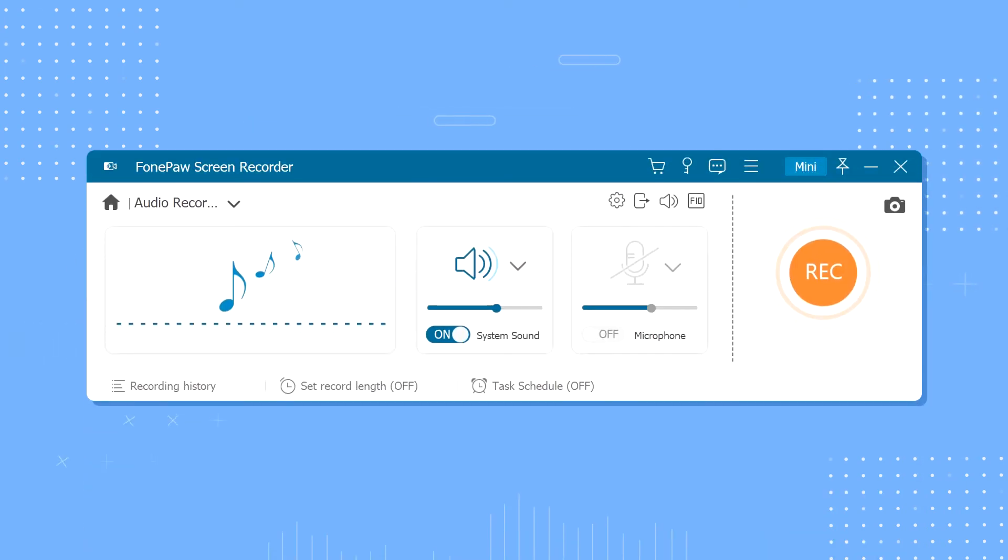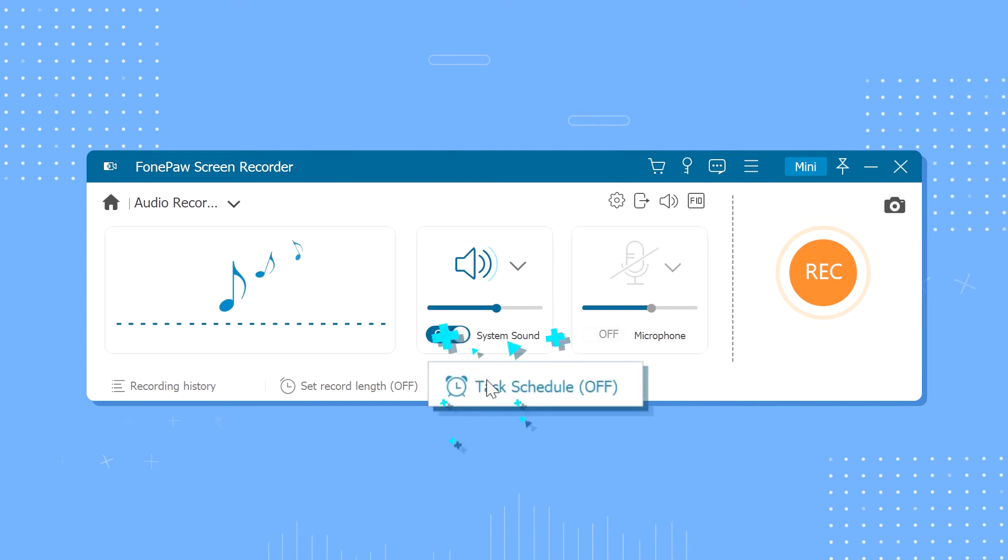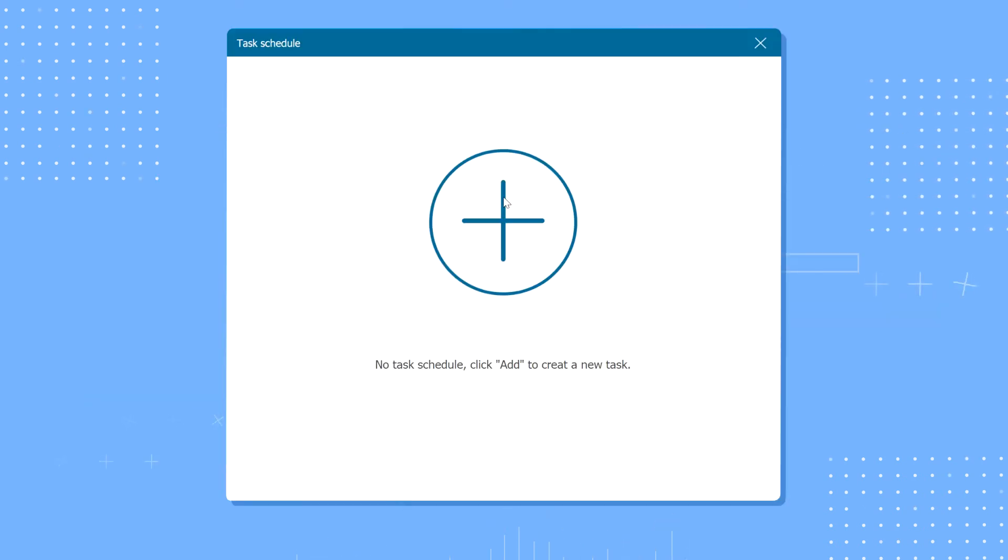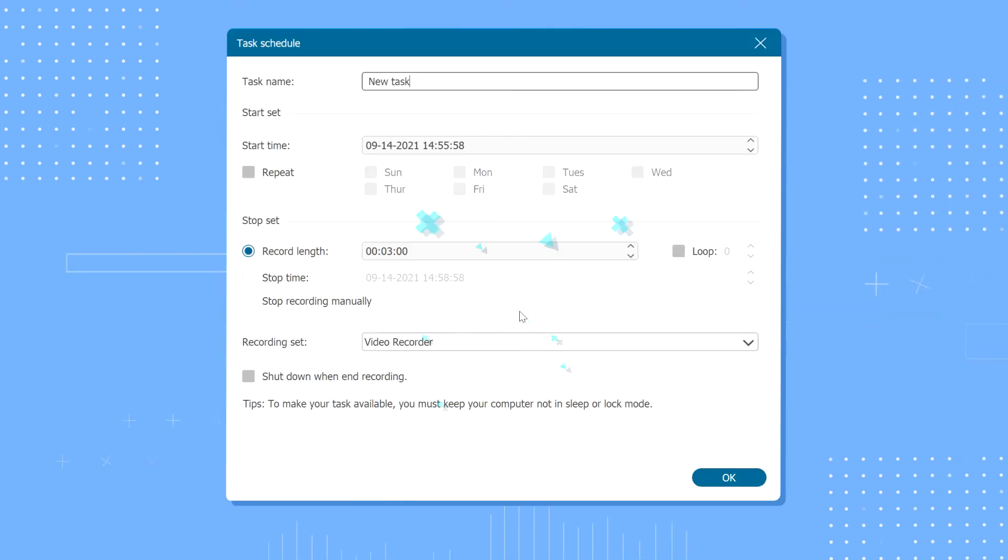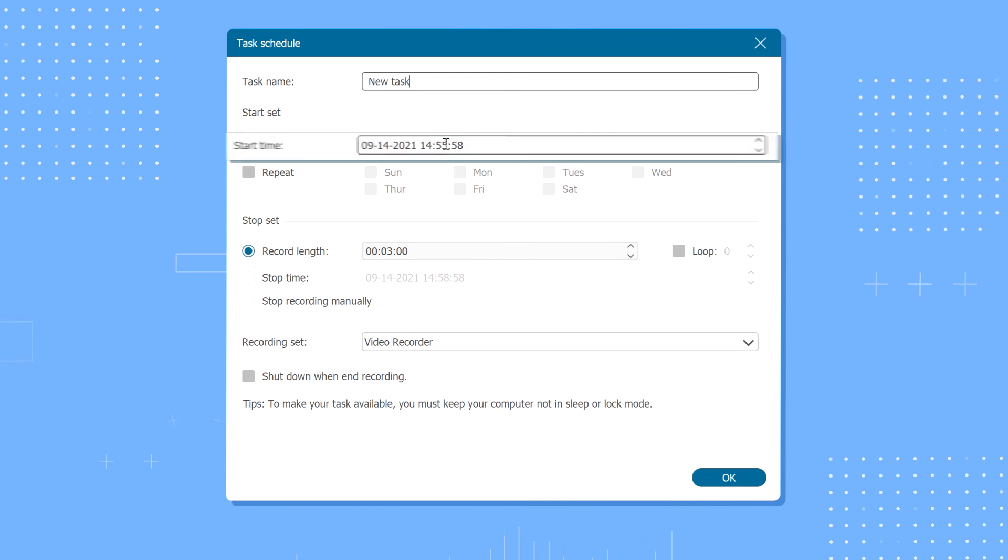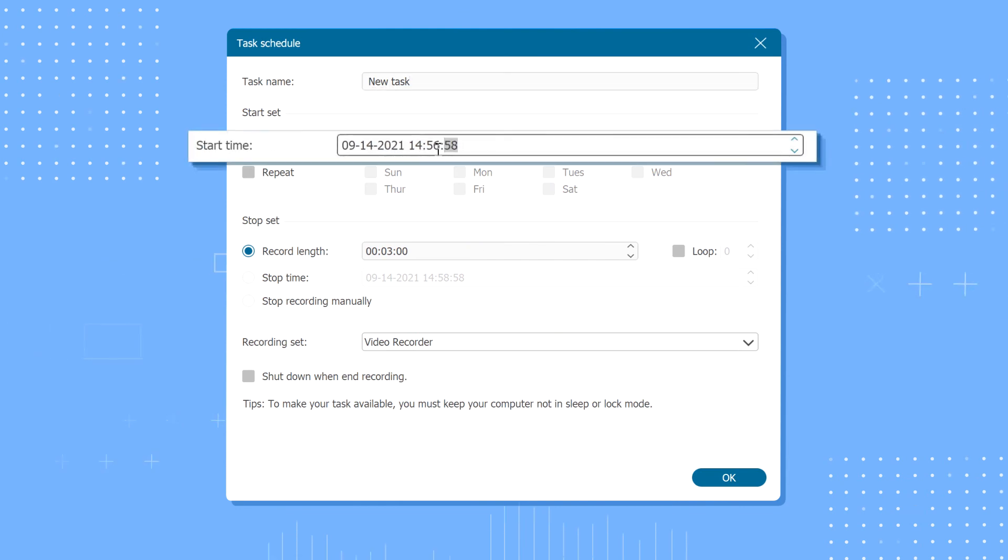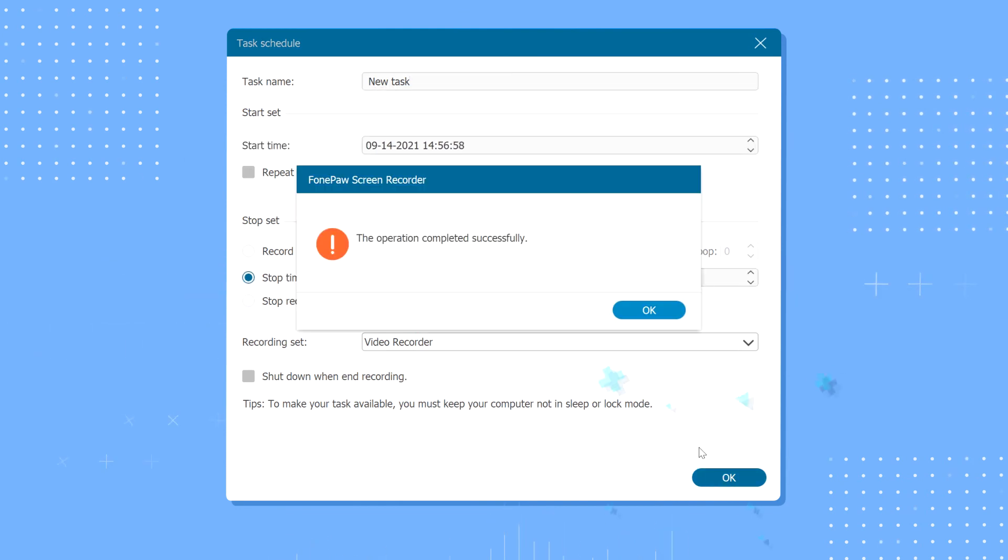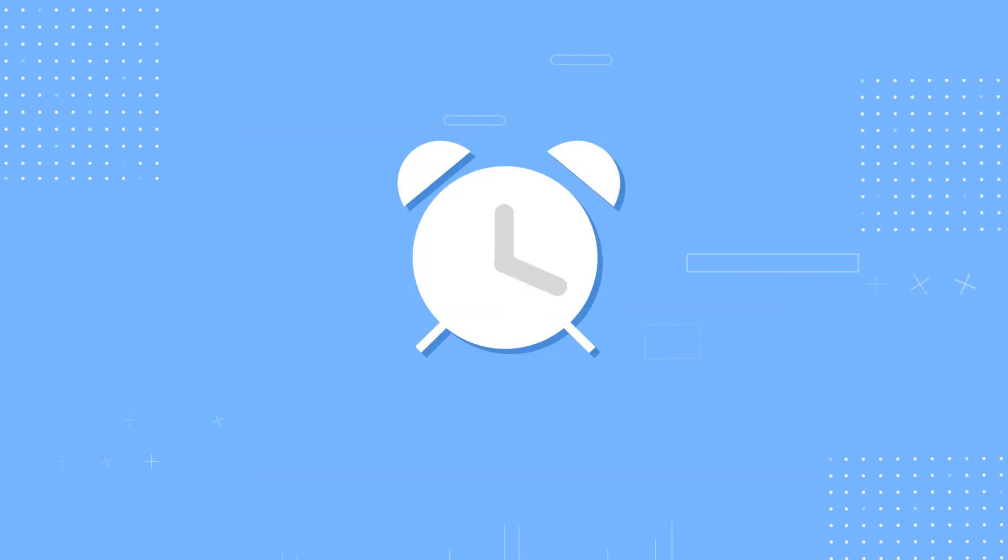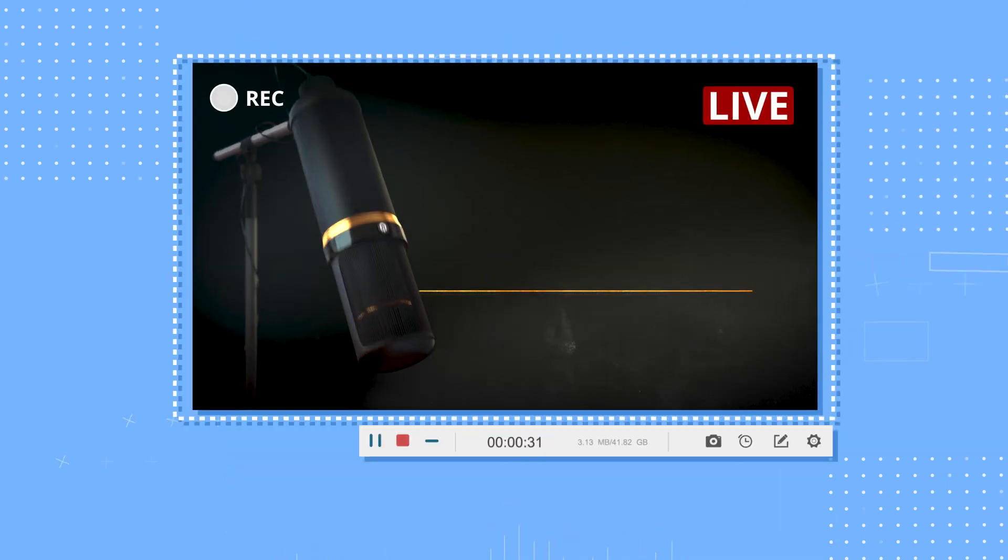To create a scheduled task, go to the task schedule menu and then hit the plus icon to add a new task. A new window will appear. From here, you can set the start time and end time that you prefer, and then the recording will start automatically at the time you have set.